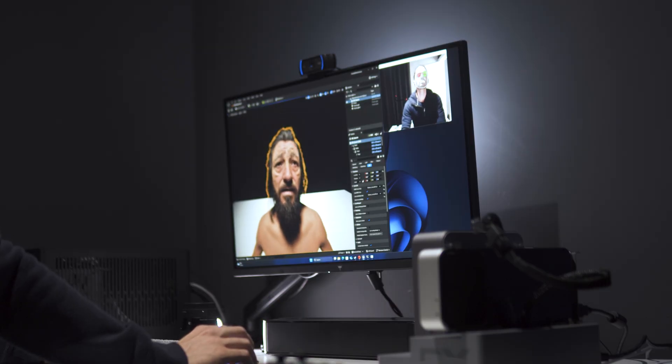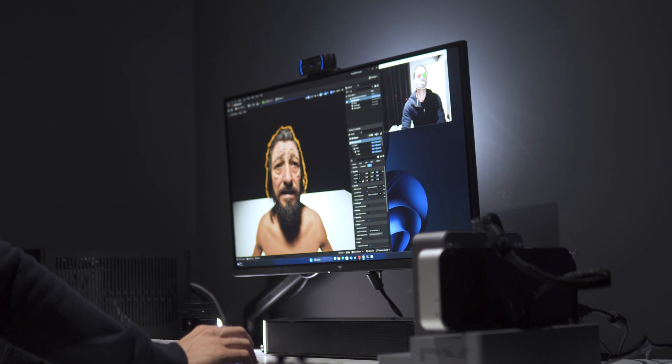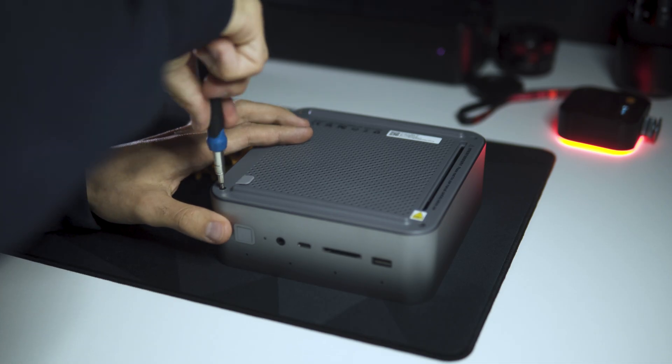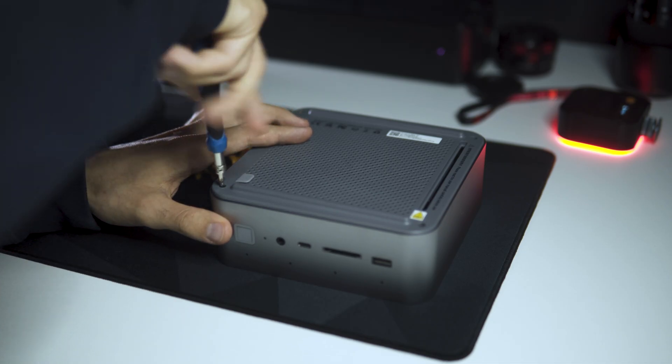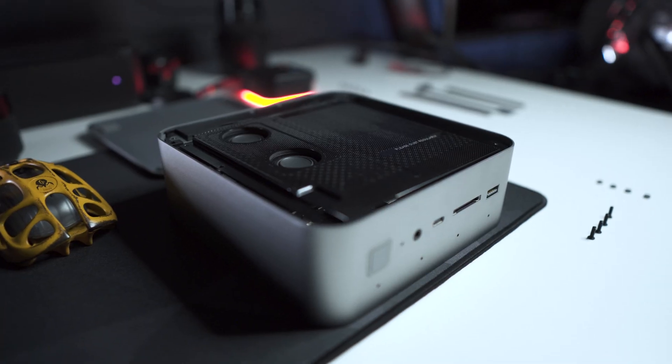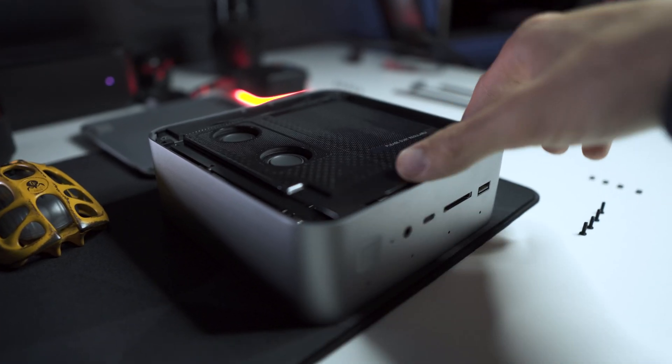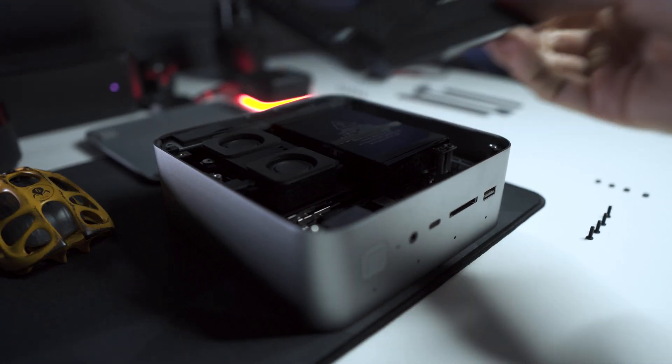It has SO-DIMM RAMs that can be swapped out, but getting to them is a bit tricky. You have to remove the cover, the power supply, the speakers, you see where I'm going with this. They made it pretty difficult.